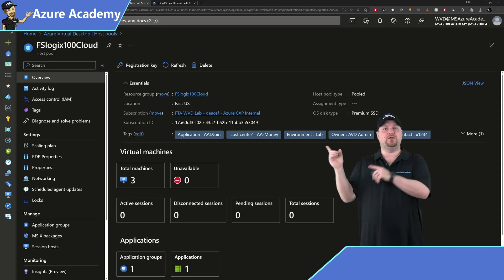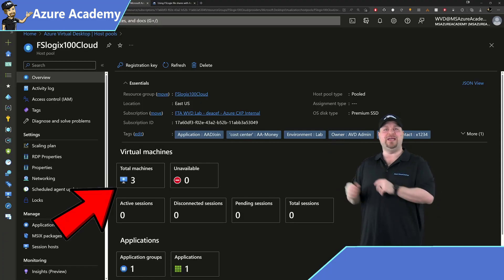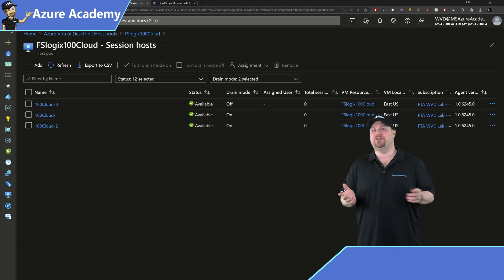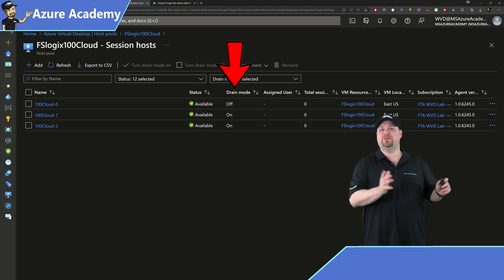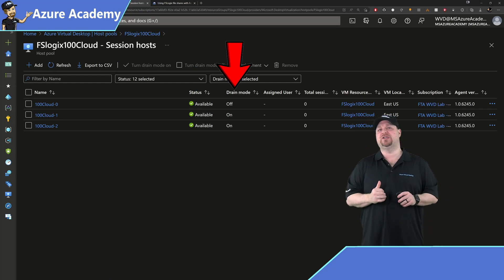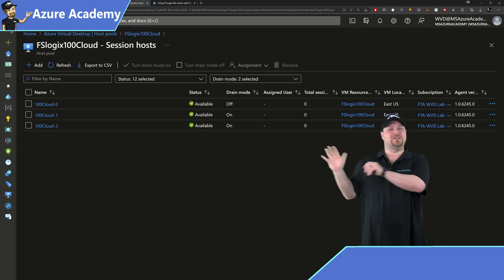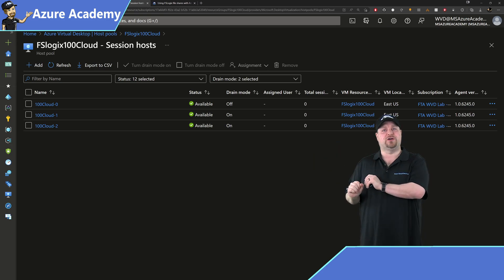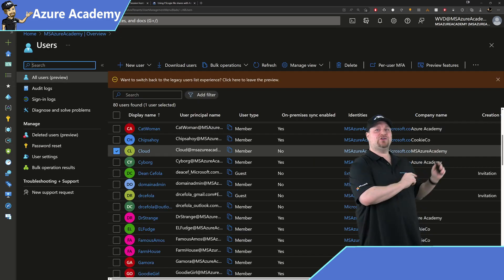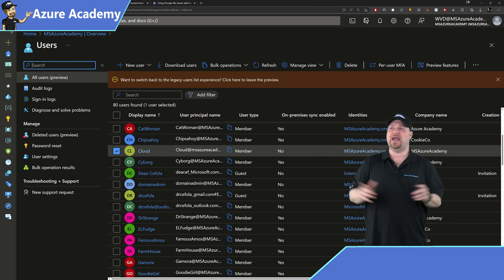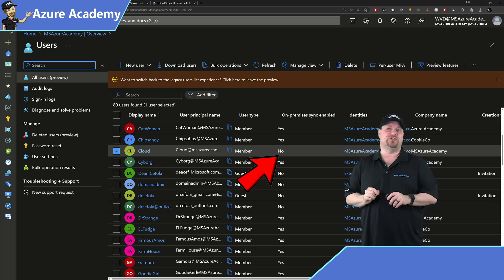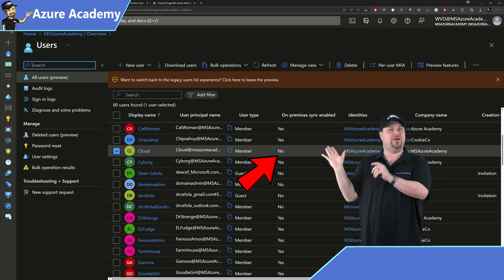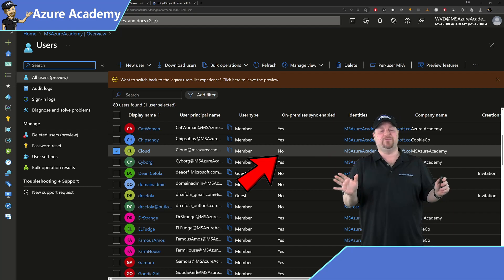Over in the Azure portal, here's my host pool, and I've got three session hosts, as you can see. One of them is able to accept connections. The others are in drain mode. So we're all set on this side. Let's have a look at our user. Over in Azure Active Directory, here's my users, and this user, Cloud, is not a synced user. So he's 100% cloud native only.